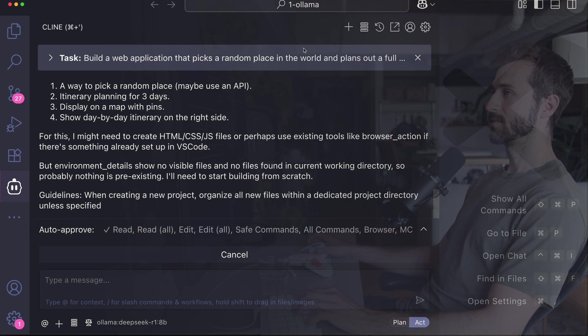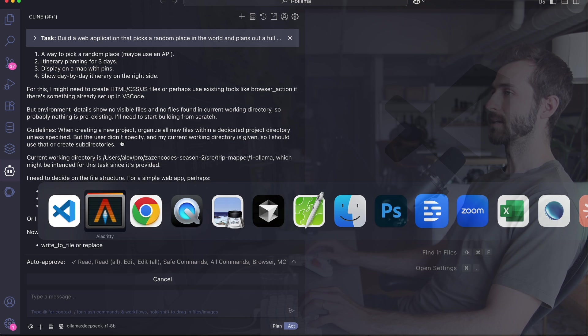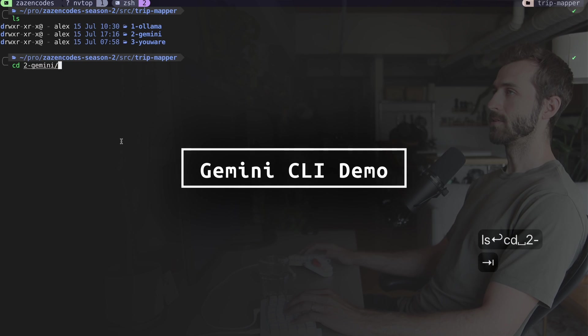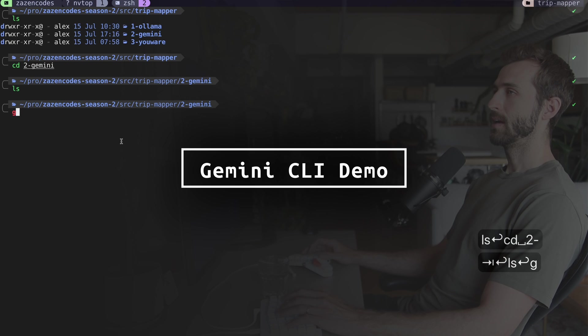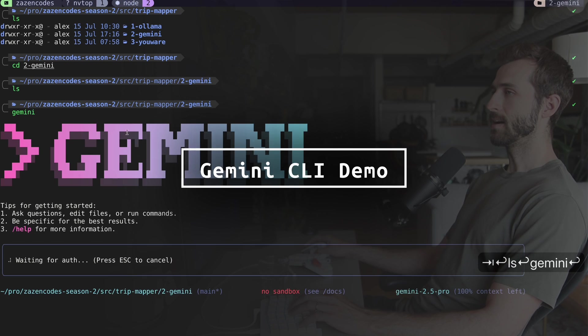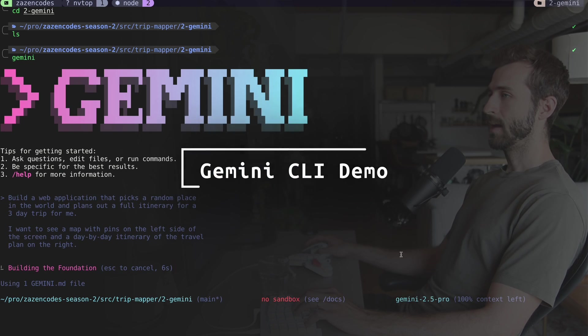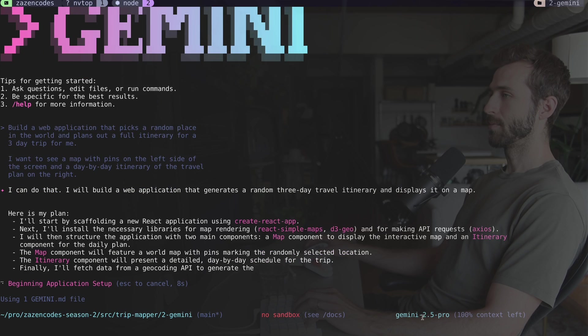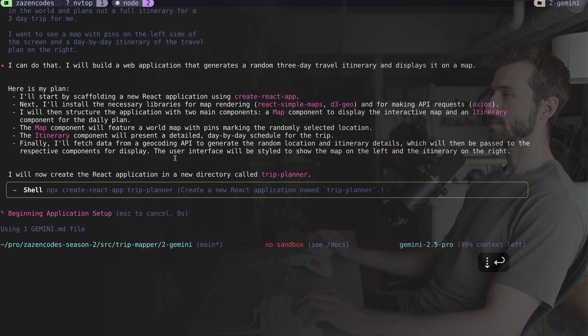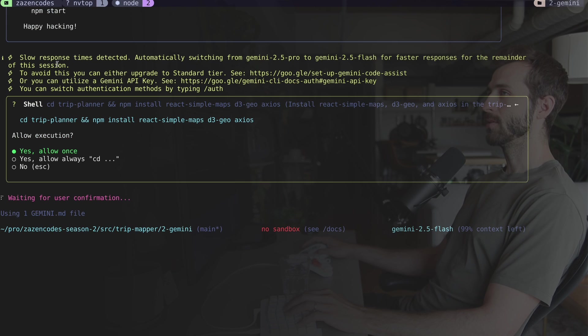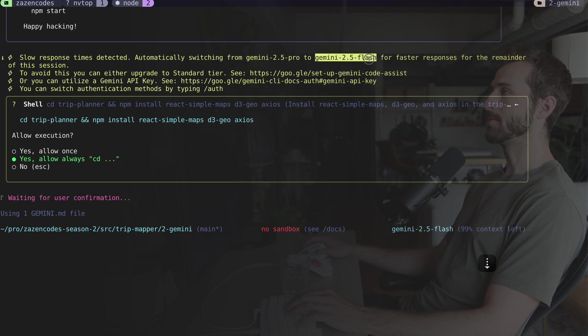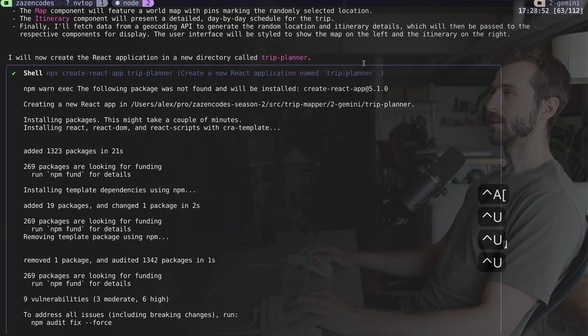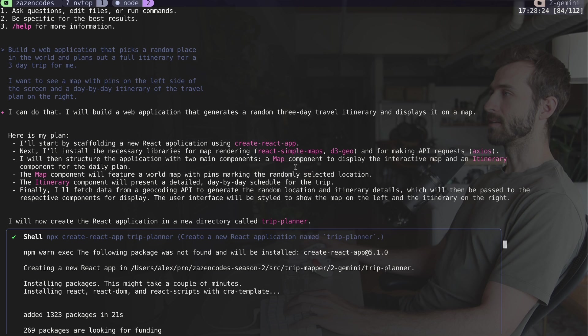While that works, we're going to go on to the Gemini aspect. For Gemini I have a different folder and I'm going to spin up the Gemini CLI. I'll fire in the exact same prompt. You'll see I'm on Gemini 2.5 Pro, but it's already downgraded us to Gemini 2.5 Flash.